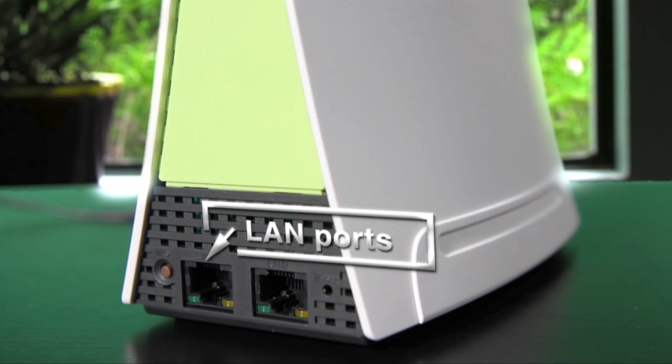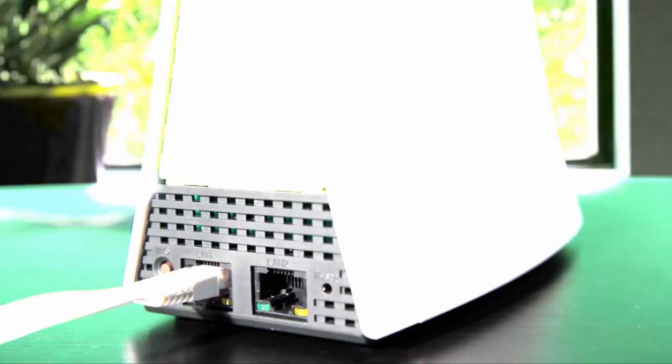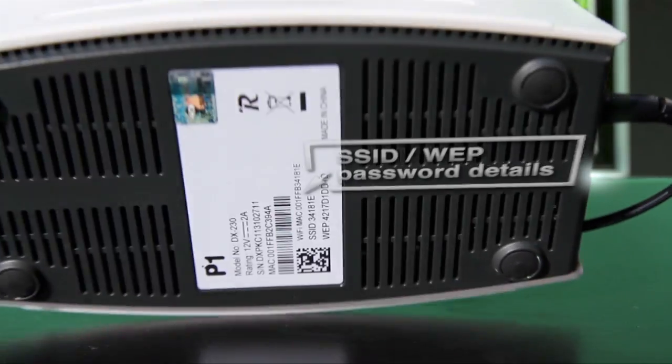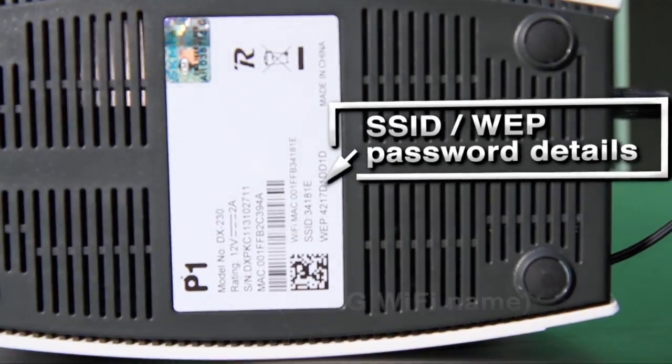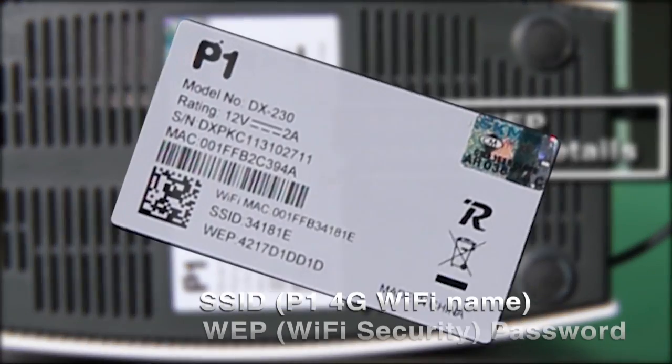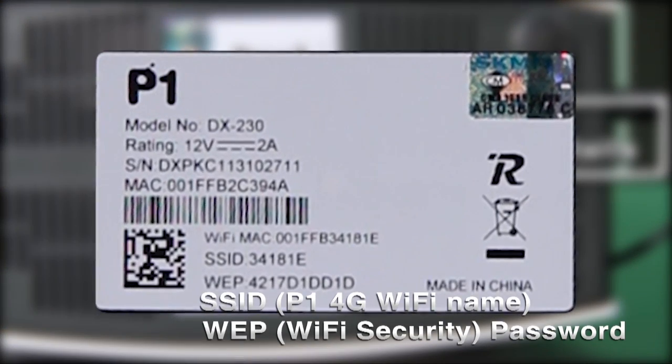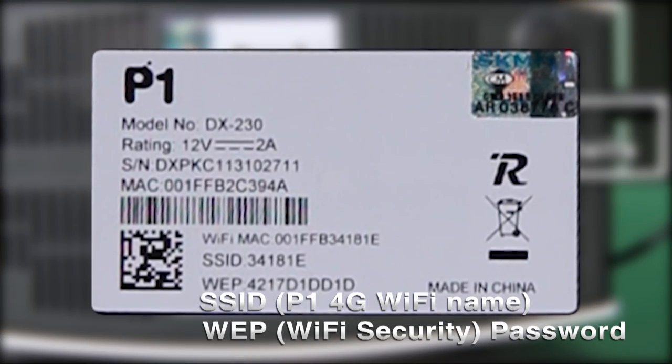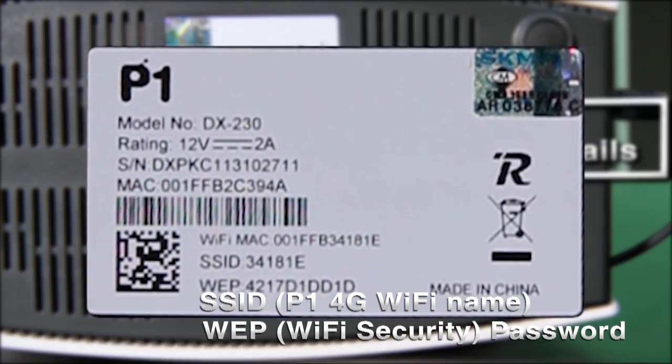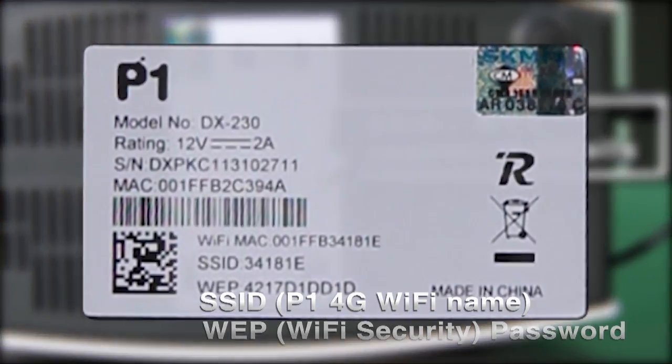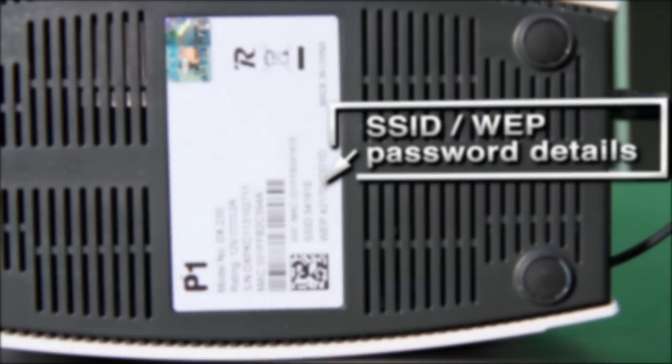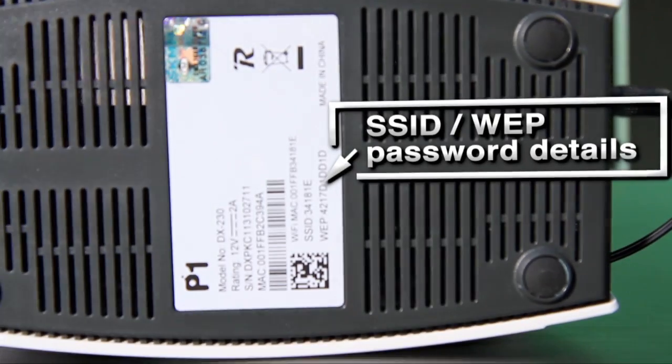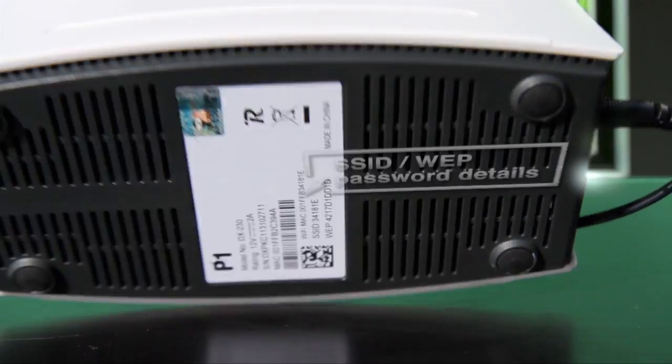You can also establish a connection to the internet via Wi-Fi by selecting your P1 modem Wi-Fi name or SSID and keying the WEP password that can be found under the modem.